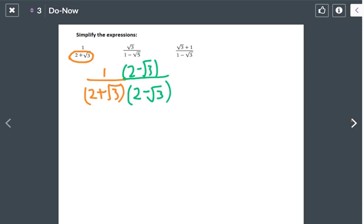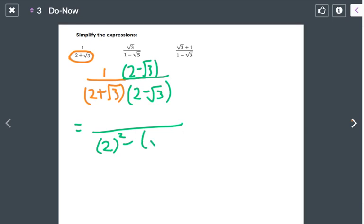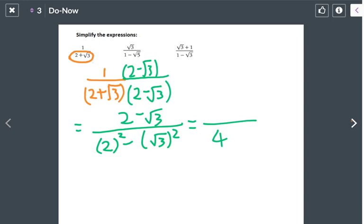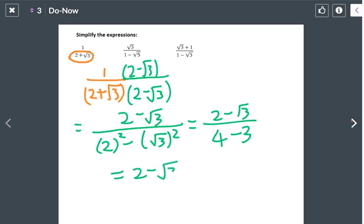The denominator becomes 2 squared minus square root of 3 squared, which gives 4 minus 3 equals 1. The top gives 2 minus square root of 3. So the answer is 2 minus square root of 3, because the denominator equals 1.